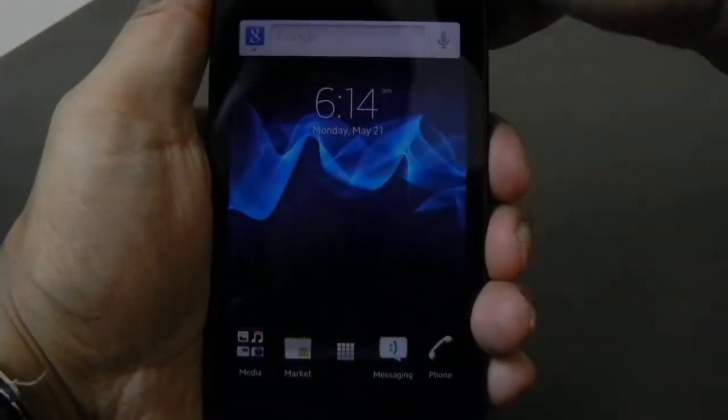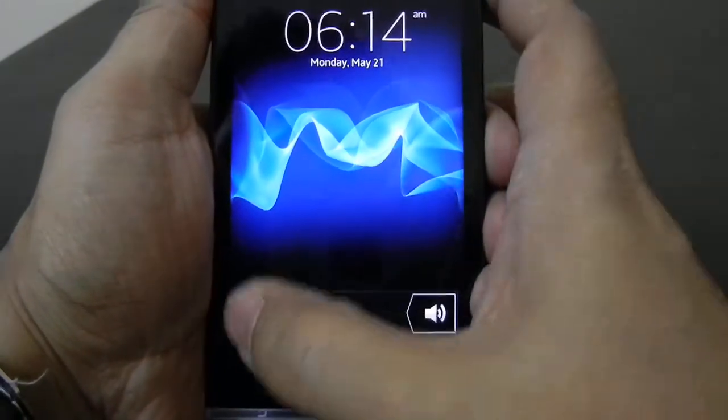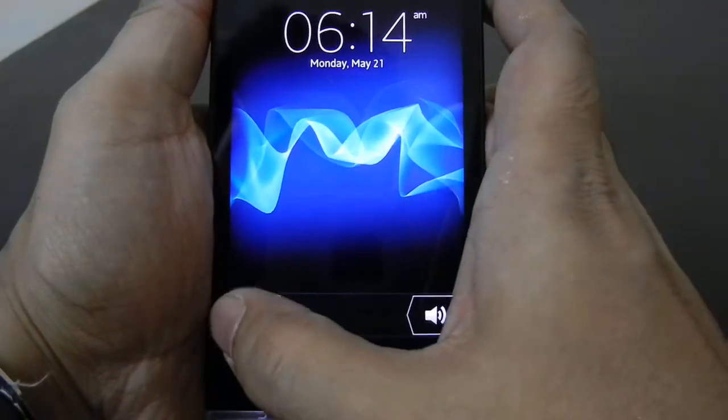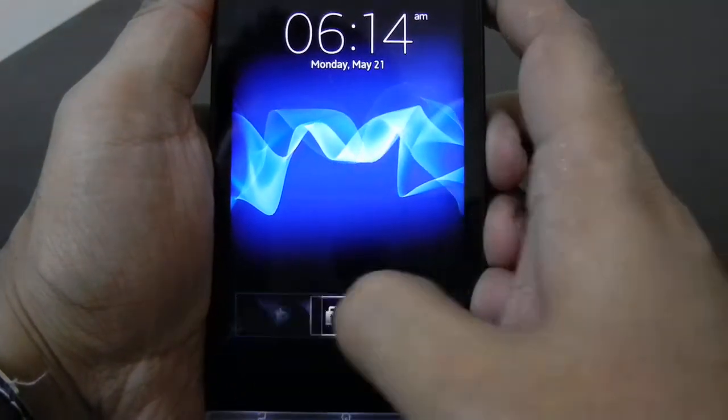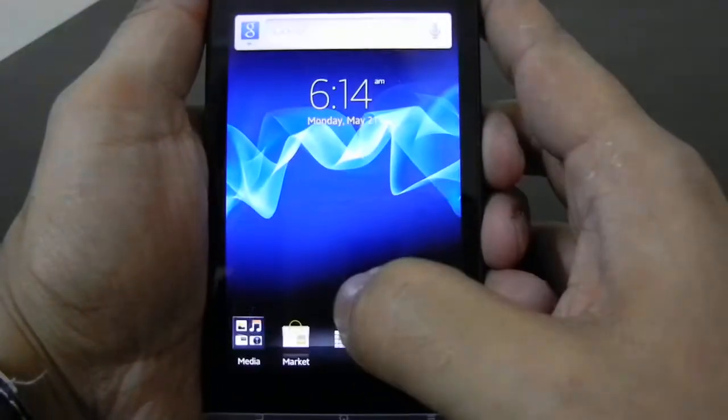Hey guys, this is Abhishek from Technics Media. Today we are going to tell you how you can configure TimeScape on Sony Xperia S.